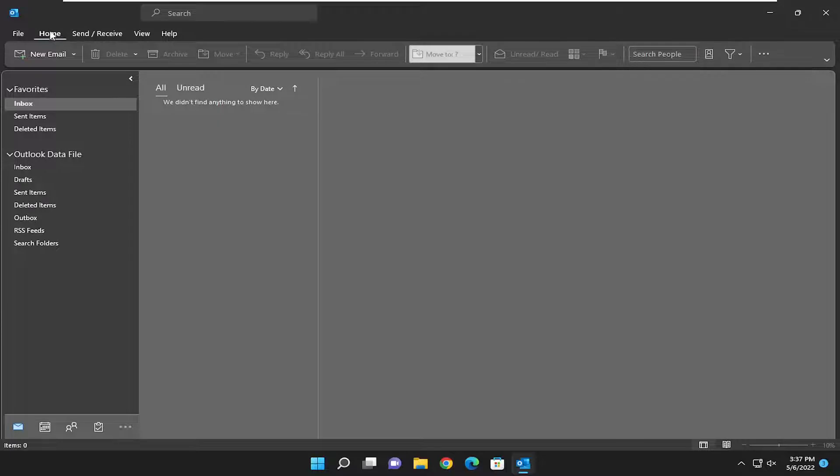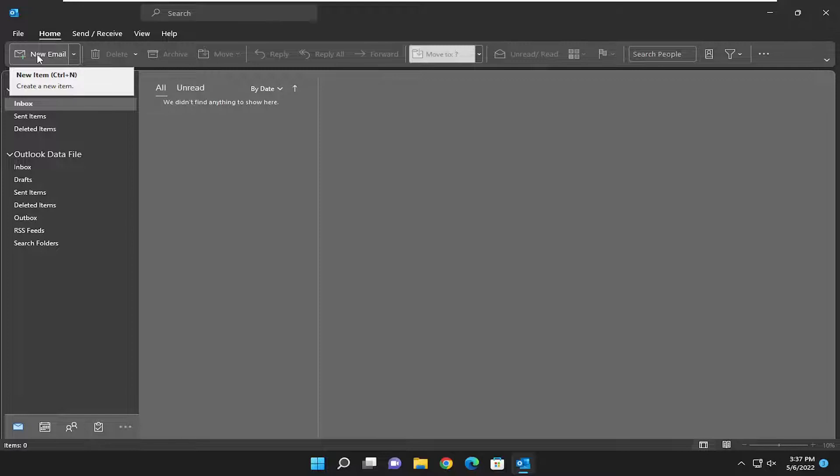First thing you want to do is head over to the home tab, and then select where it says new email. Just go ahead and left click on that.